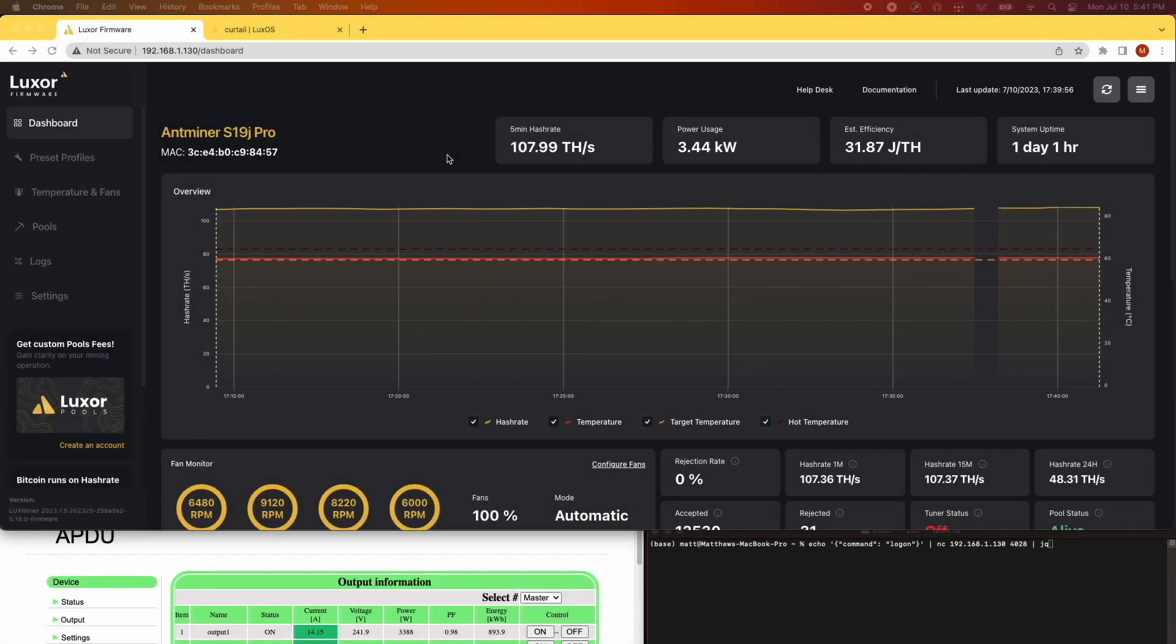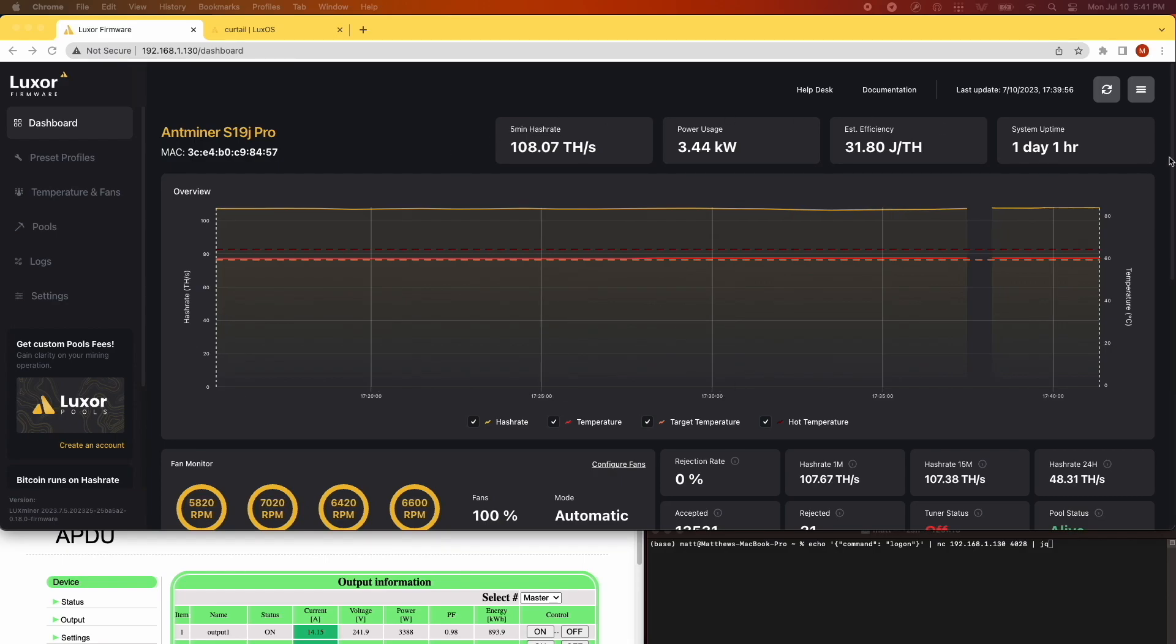Now we'll conduct a quick demo. On the LuxOS GUI, you can see the hash rate chart for the S19J Pro running in my garage.